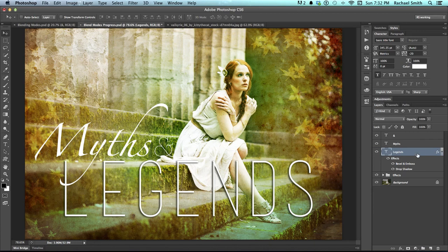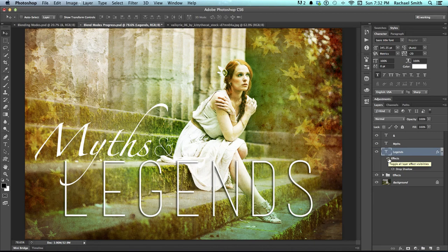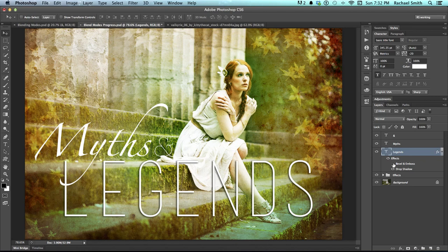In your layers panel you can see that this layer now has some effects applied to it. You can hide those effects by clicking the eyeball off and on, or see what individual ones would look like if they were taken away. You can also minimize the effects list by clicking on the little drop-down arrow.